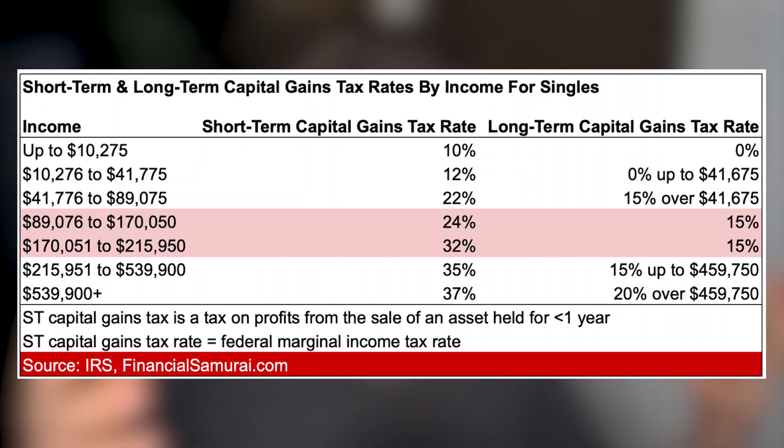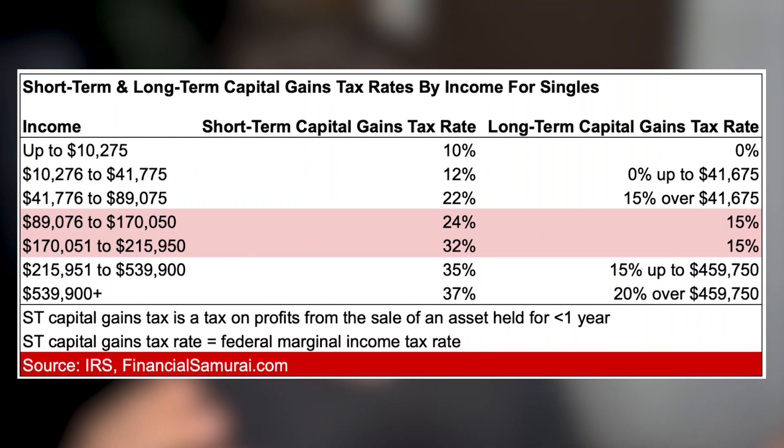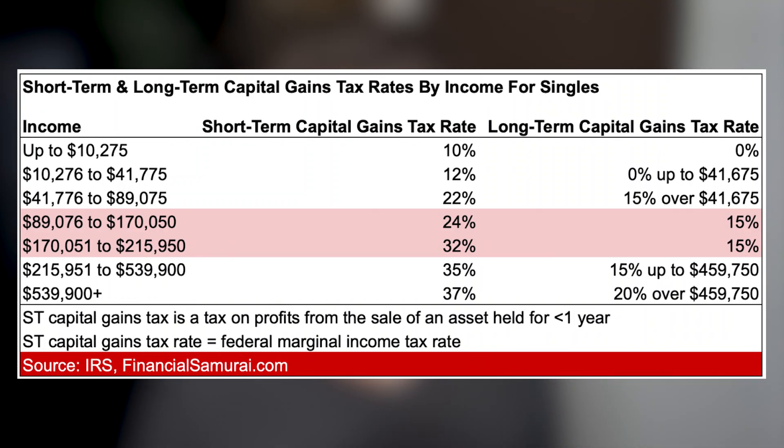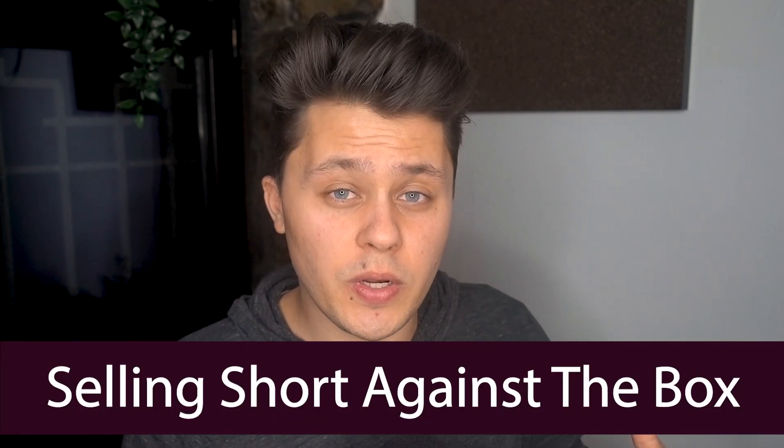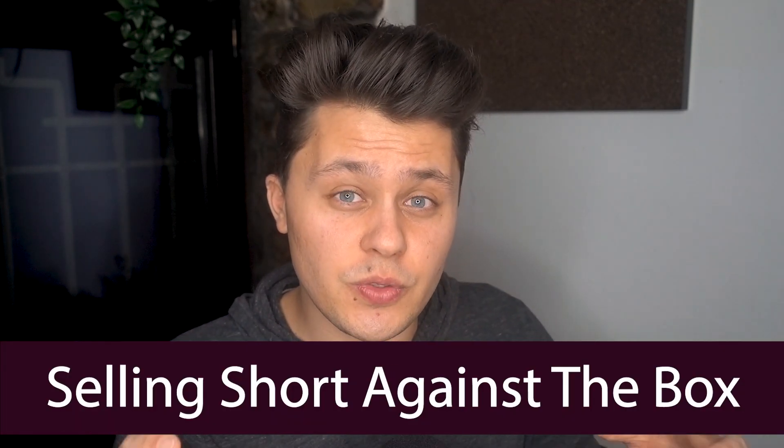Short term and long term taxes. Well, again, you got to check with your local tax professional, but it does seem that within crypto, you might be able to kind of, I think it's referred to as like selling into the box, when it comes to opening up a short position to simply defer when you would realize the profits on your long position.